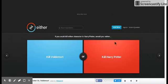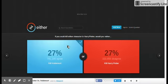If you could kill either character in Harry Potter, would you rather kill Voldemort, kill Voldemort? Days man.